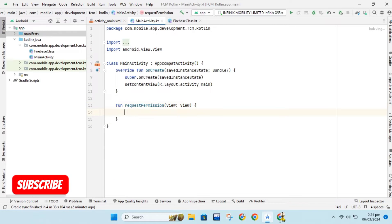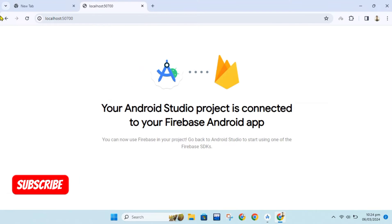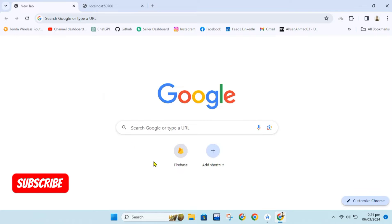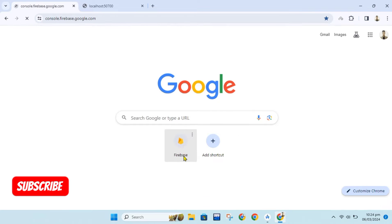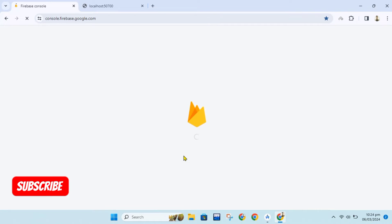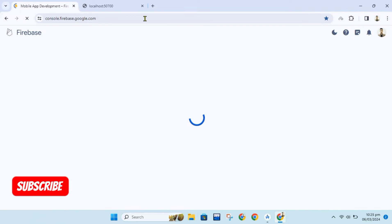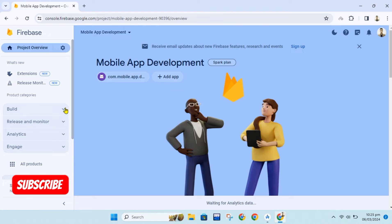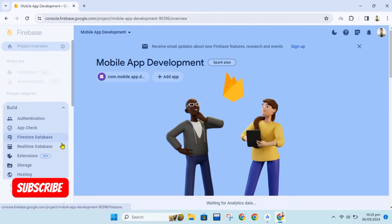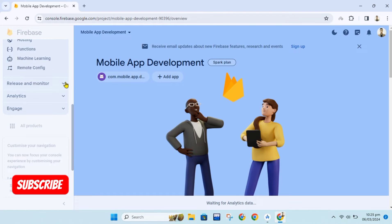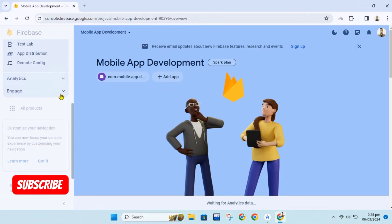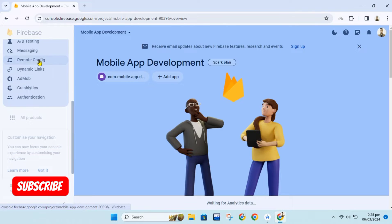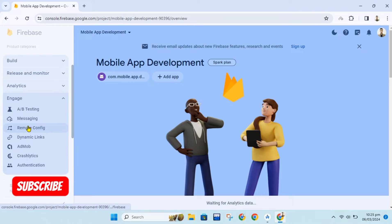Let's set up FCM dashboard and check its documentation. Now we will open Firebase console. As you can see we have our project that we have created. It's connected with our project in Android Studio. Now we will open cloud messaging setup.